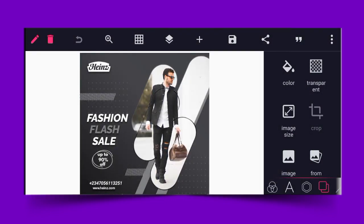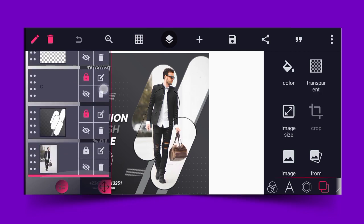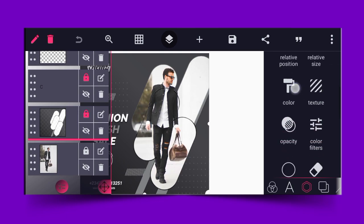Number five is a fashion flash sale flyer — very presentable. You can amend it by removing the background image and placing your own. Just position it and go to display to change the color. You can change it without affecting other elements — edit it however you want it.